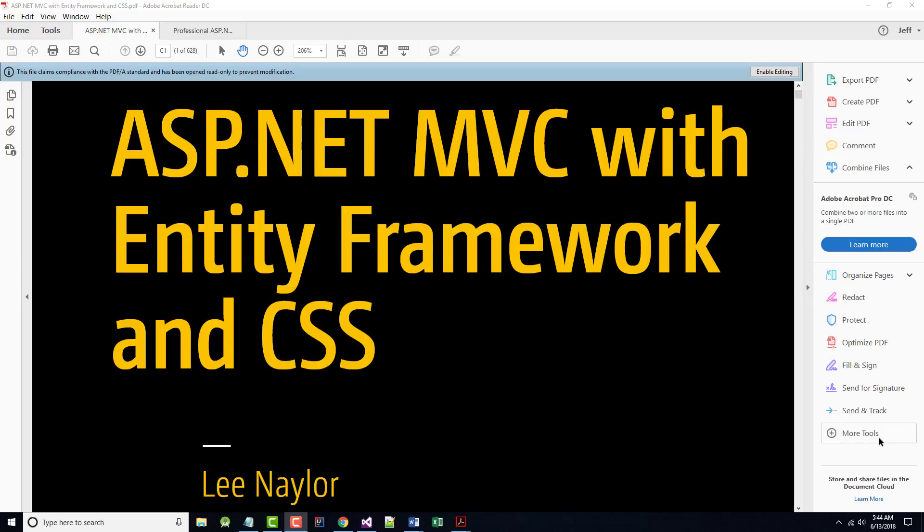Hello once again. Jeff Scott of Rankin Technical College. I've been coming at you with a series of video presentations for the Rankin Technical College AWD Application and Web Development 1111 .NET Framework with Web Databases class.